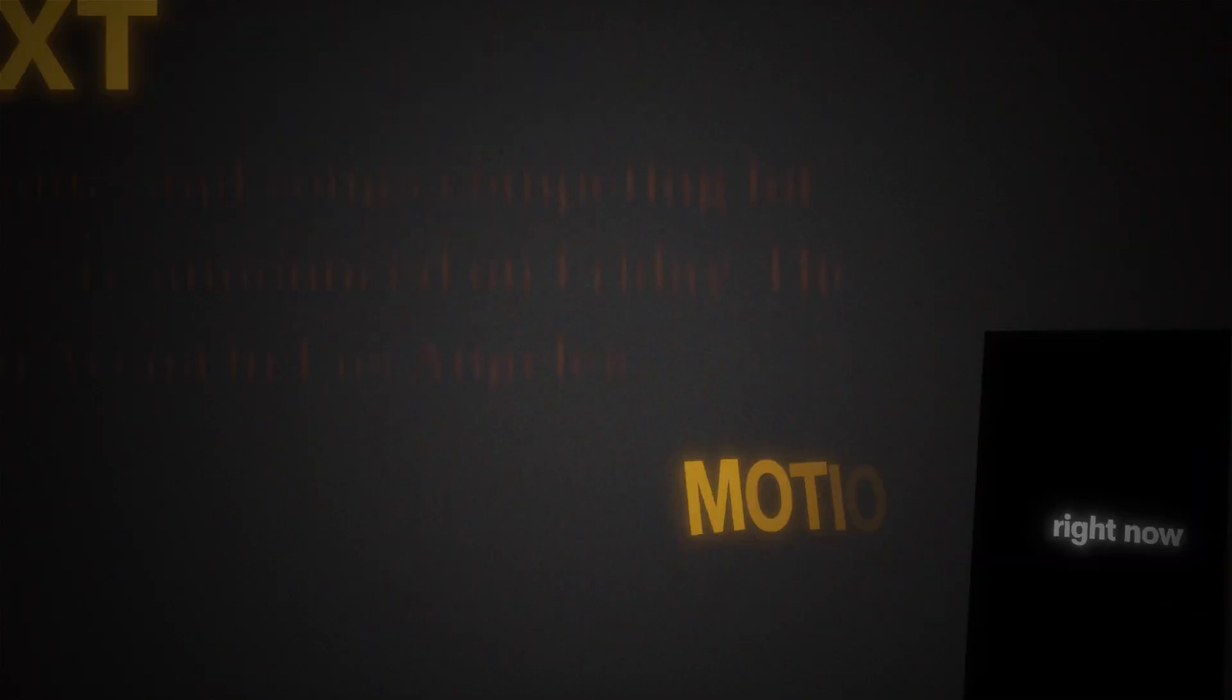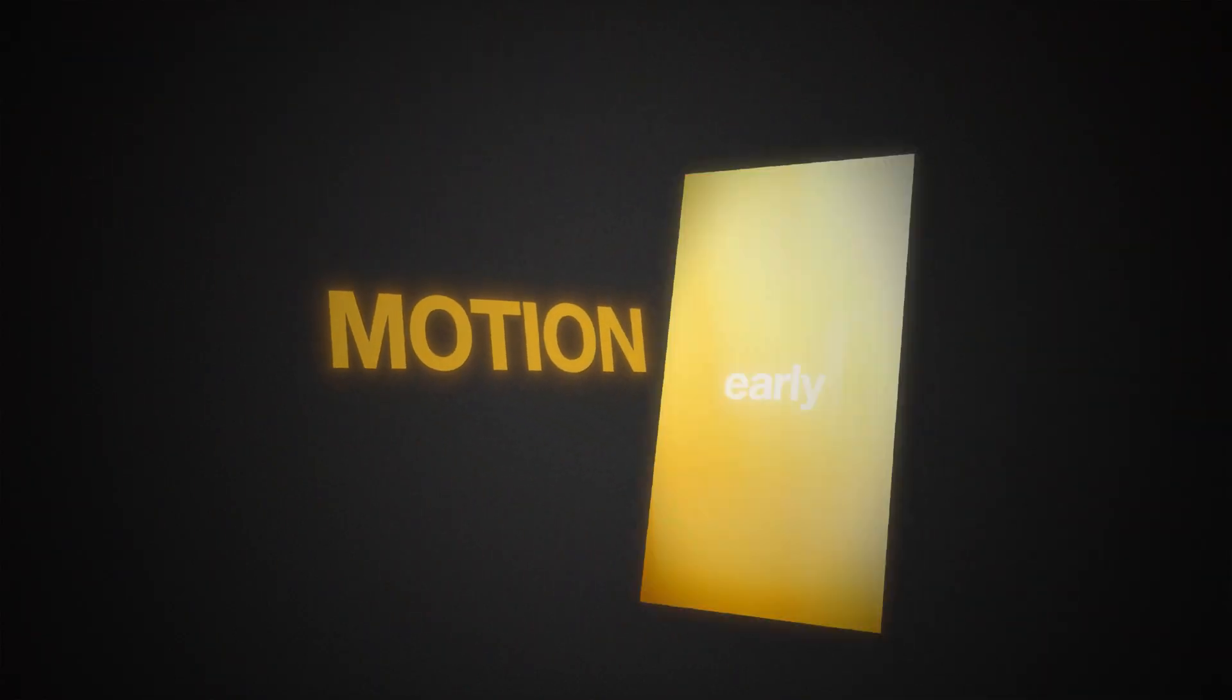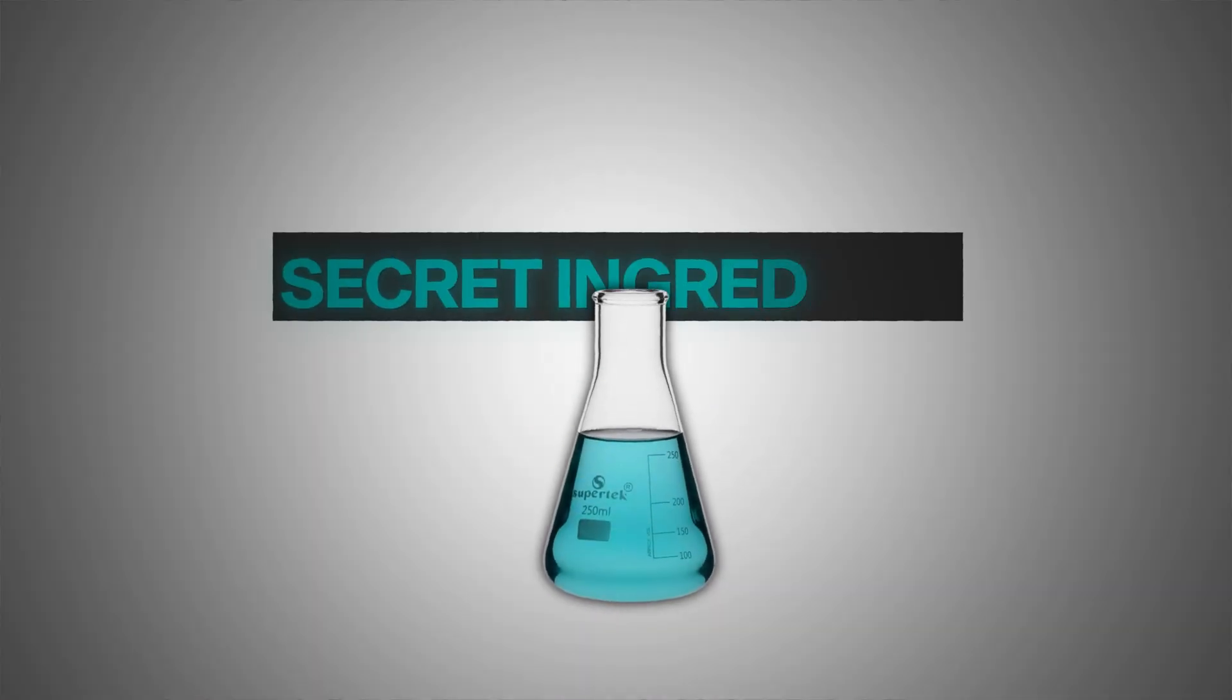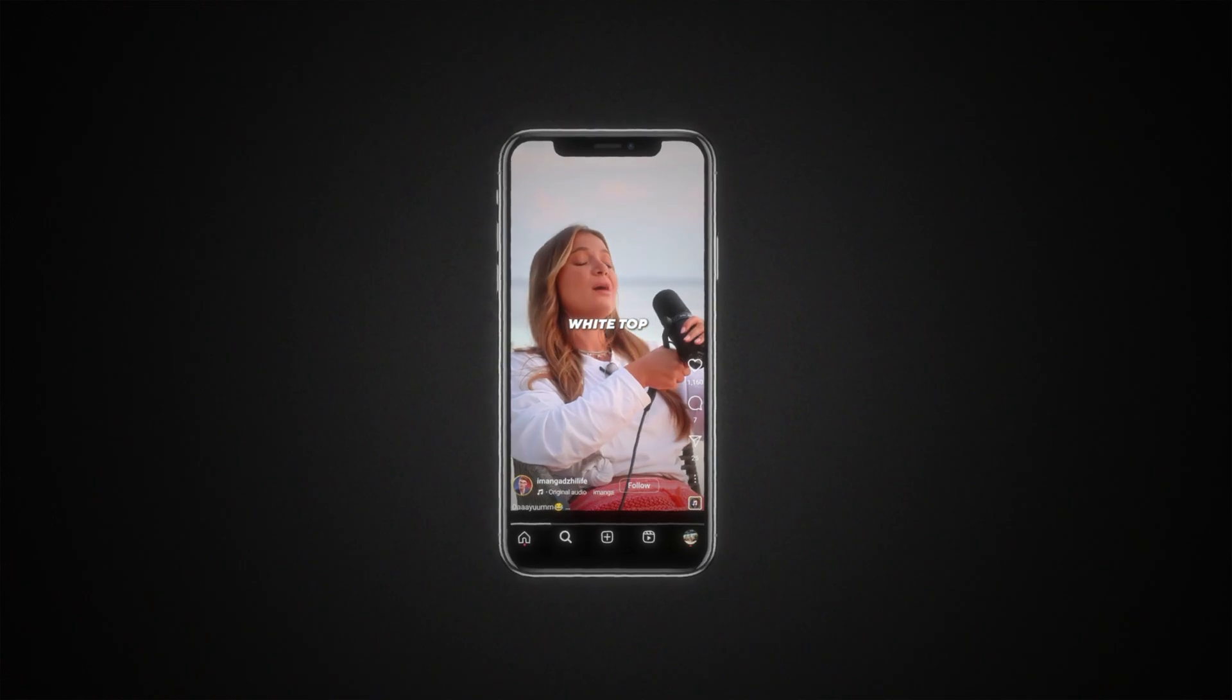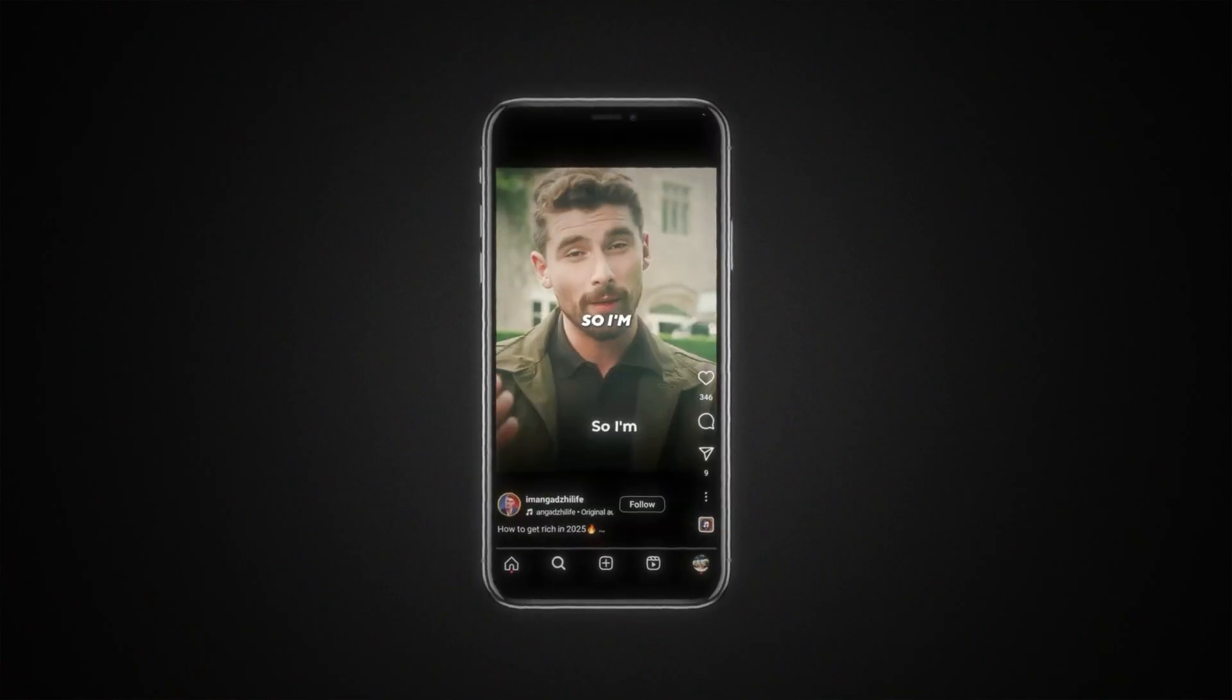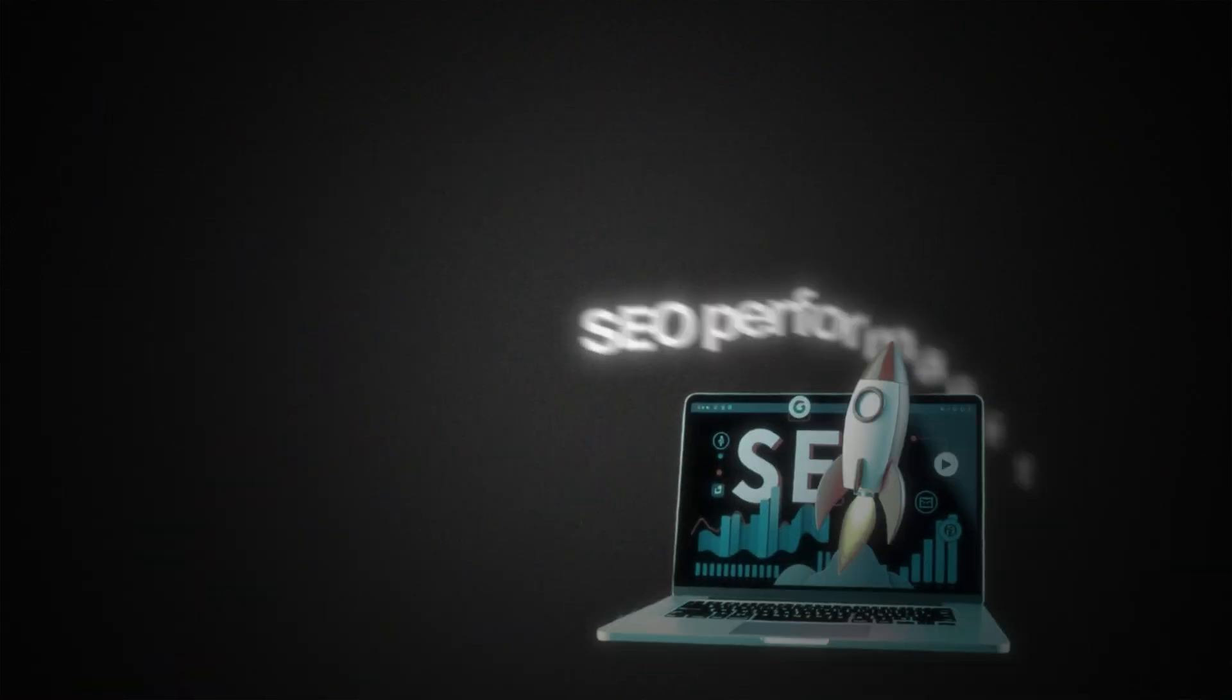It's not just text or motion on the screen. It's the secret ingredient that you're missing. When creating a video, we always focus on content quality and SEO performance.